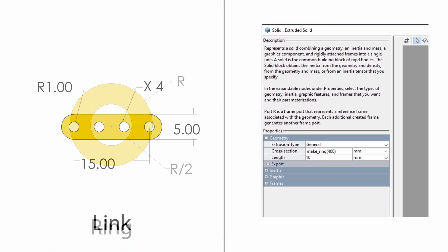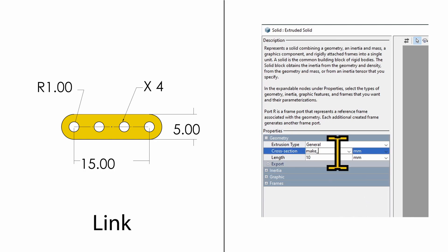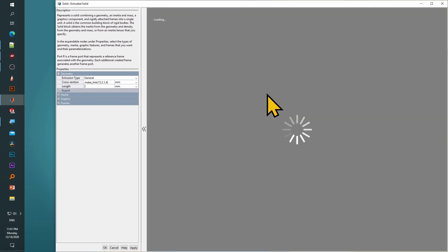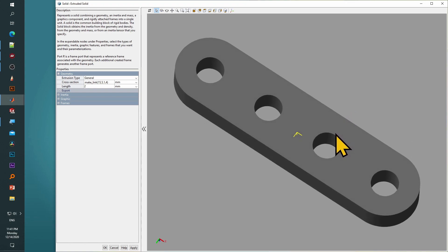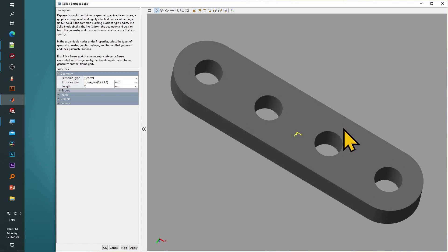As a next example, we'll take a parametric link. The function defined for this is make_link. The four arguments are: the length of the link 15, the width of the link 5, the radius of its holes 1, and the number of holes 4, all in millimeters. We'll set a random thickness of 2 millimeters. After F5, our custom link will be generated. As discussed in earlier videos, these arguments can also be variables, allowing even easier customizations.